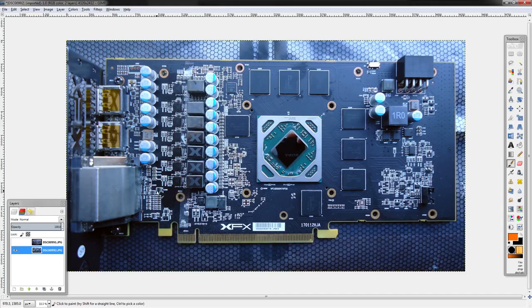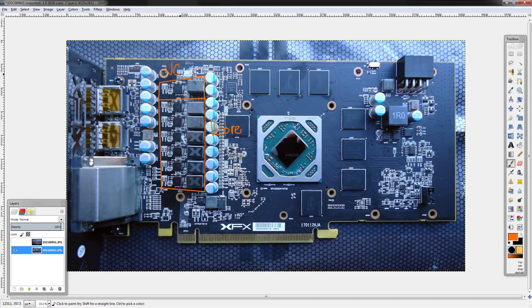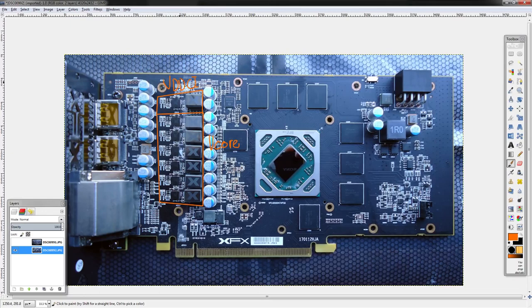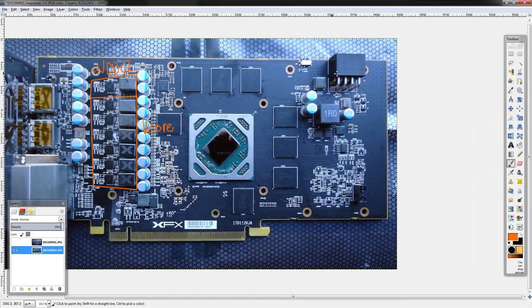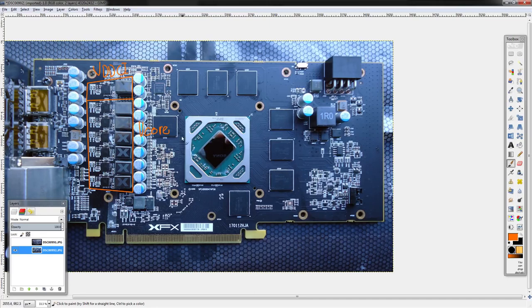Let's get to the VRMs, starting with the most important one: the vcore VRM right here. Above that you have the VDDCI, so that's your memory controller power. This one is real—changing or raising the voltage on that is a very easy way to kill a card. That's how I blew up the RX 480 GTR that I had.